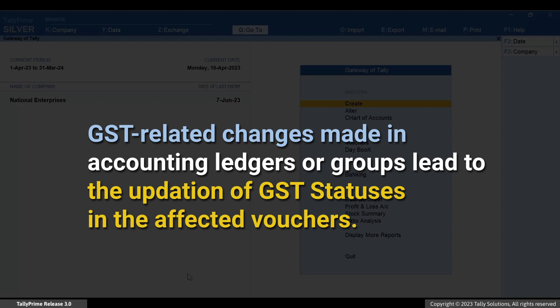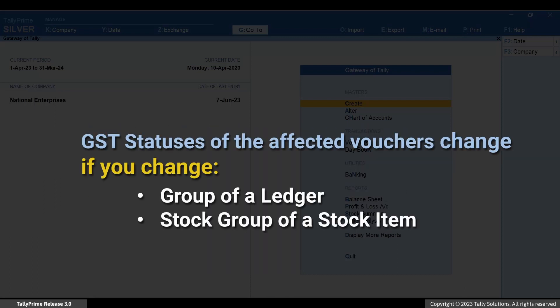Similarly, if you maintain accounting ledgers such as sales and purchase with GST-related information like GST rate or HSN/SAC info, then whenever you make changes, TallyPrime provides you the flexibility to update the GST status immediately or later. Moreover, if you have maintained GST-related information in accounting groups, you can also choose to update the GST status of the affected vouchers immediately or later at the time of opening the report. Changing the group of a ledger or stock group of a stock item also leads to a change in the GST statuses of the affected vouchers.